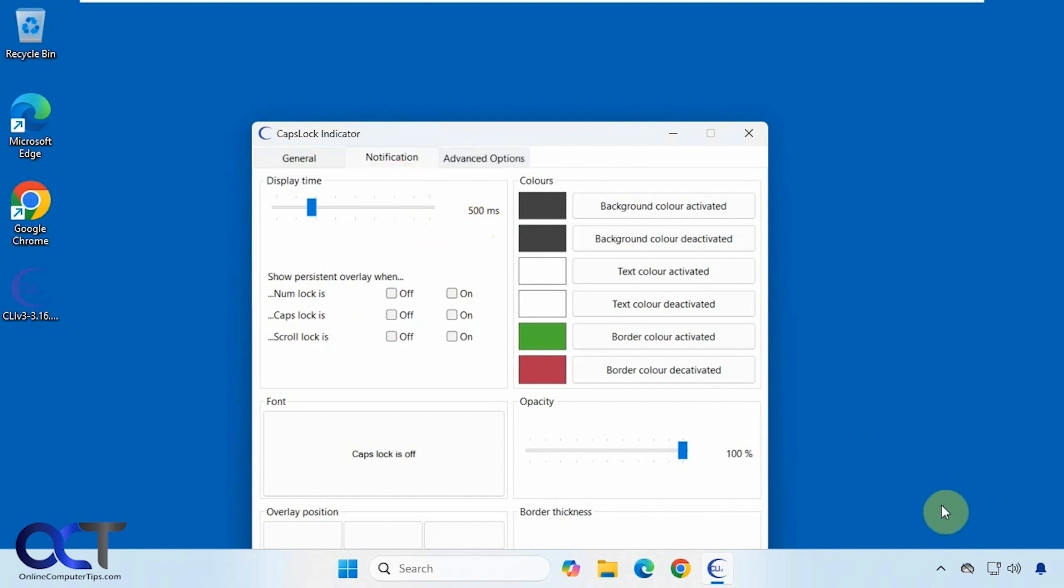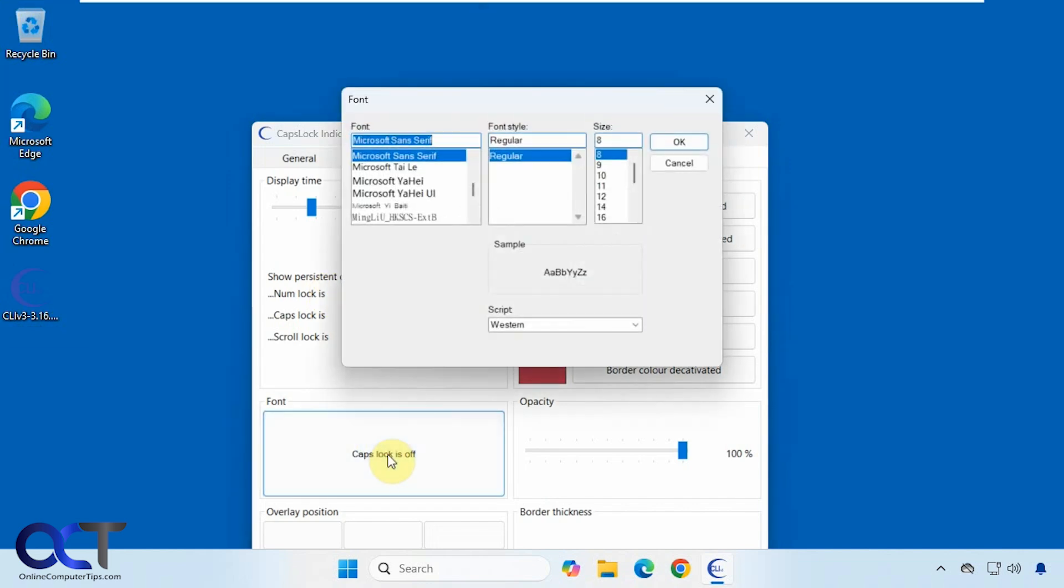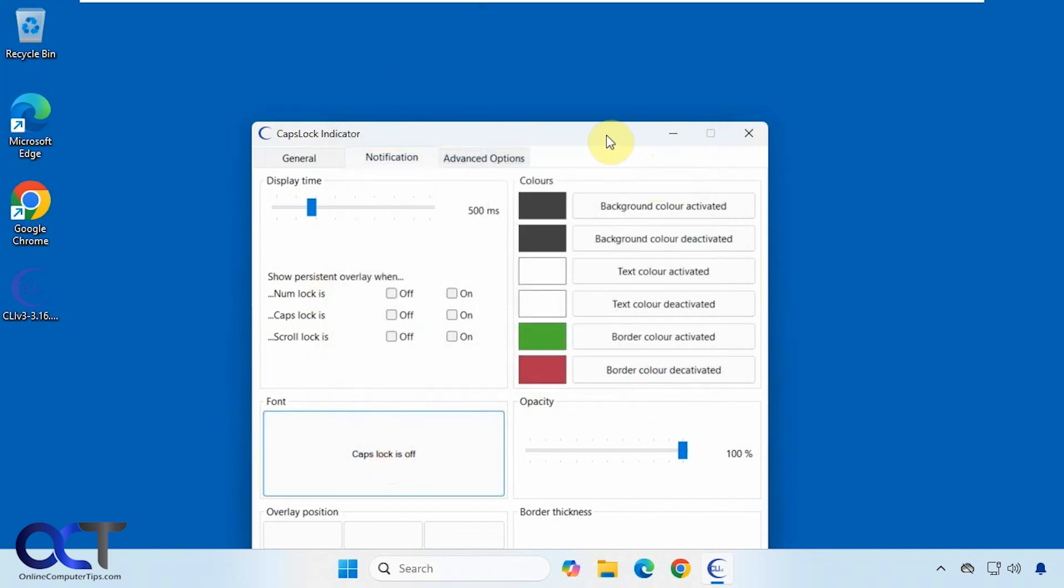For notification you could change how long it shows when it pops up. If you want it to show up persistently, then you could have it do that as well. If you want to change the font you could customize it that way.